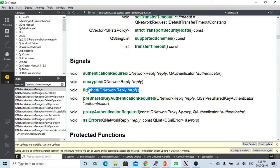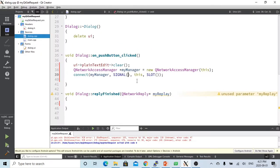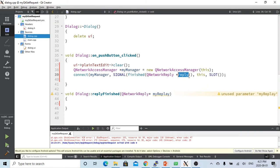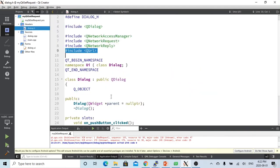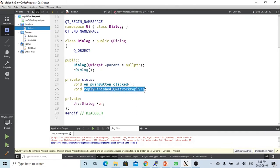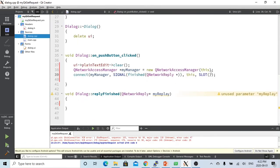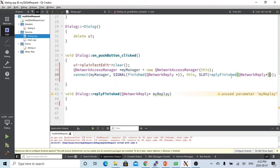So we can find that the signals of this access manager. So what we use here, which is the finished signal. So means when we send the request, we're going to wait for the reply finished. So we are going to use the reply finished. And then we're going to create a slot function called my reply finished. So once we got this, we send the request, we're waiting for the reply finished, and then we trigger the reply finished slot function here.